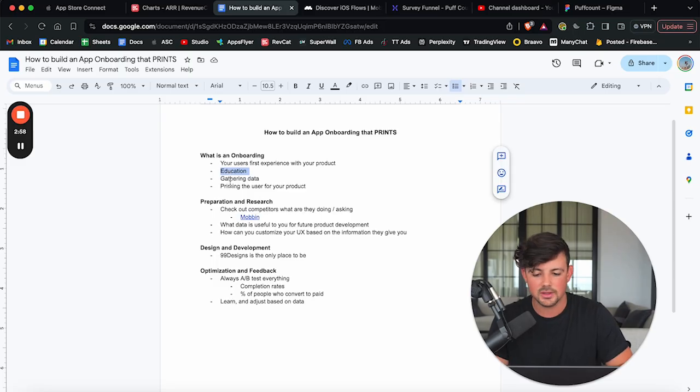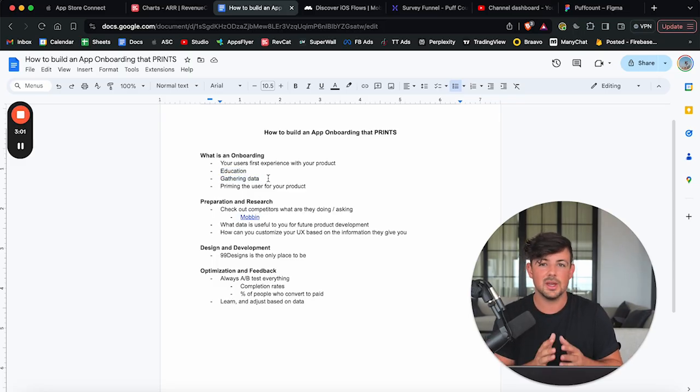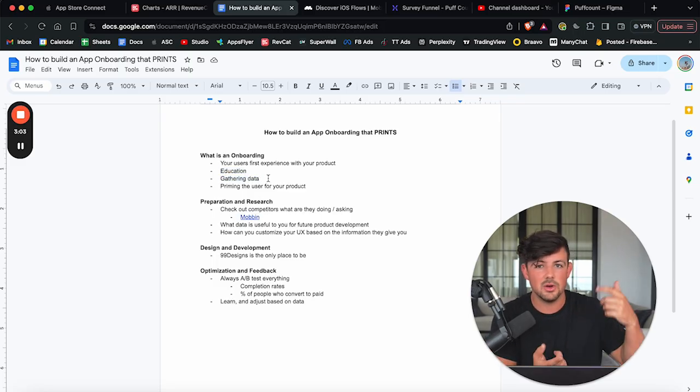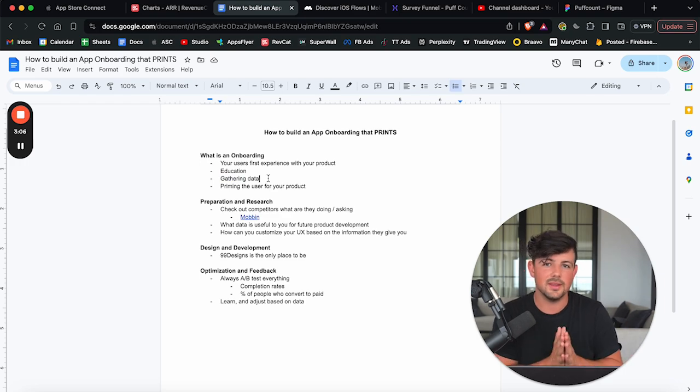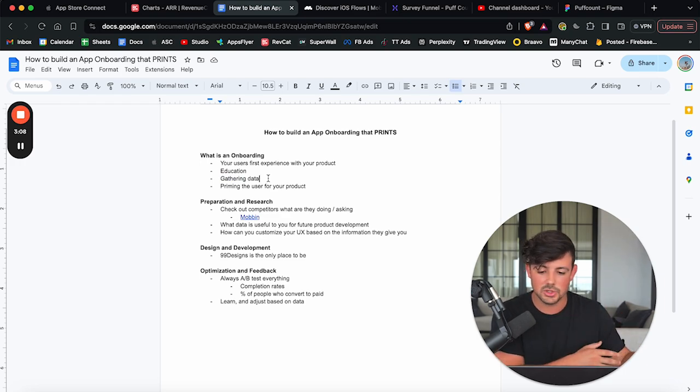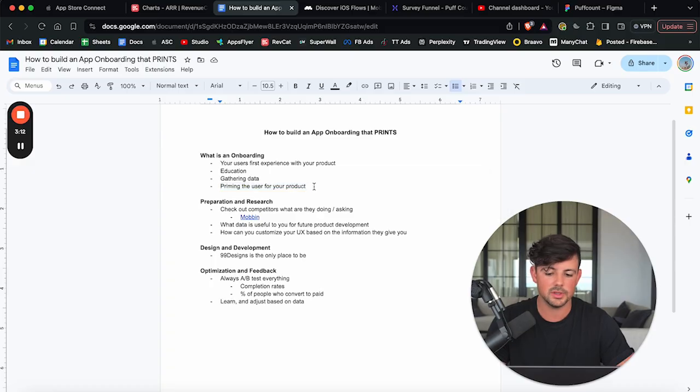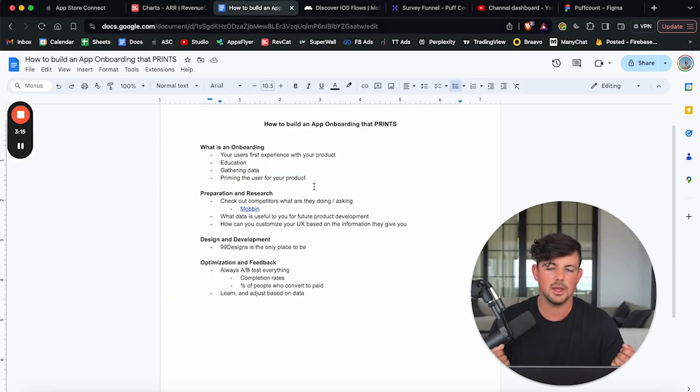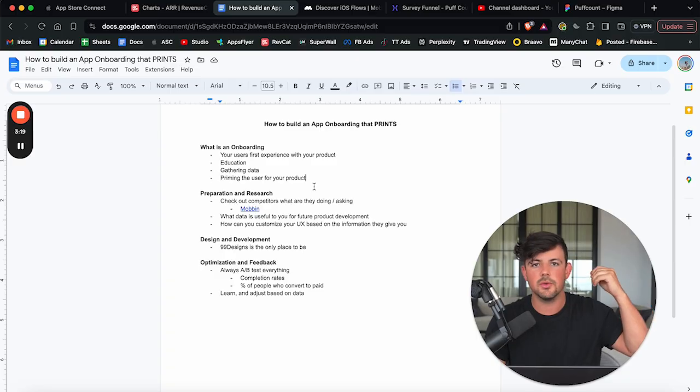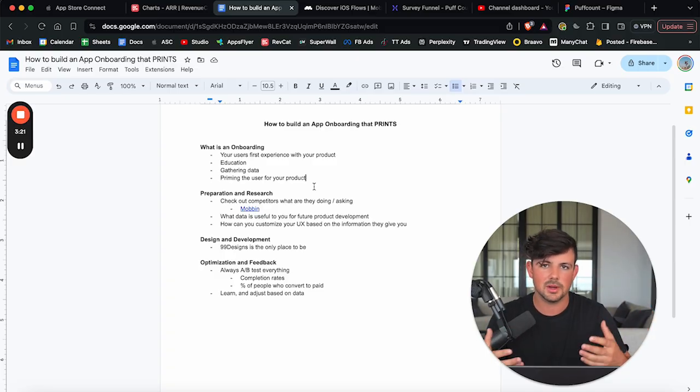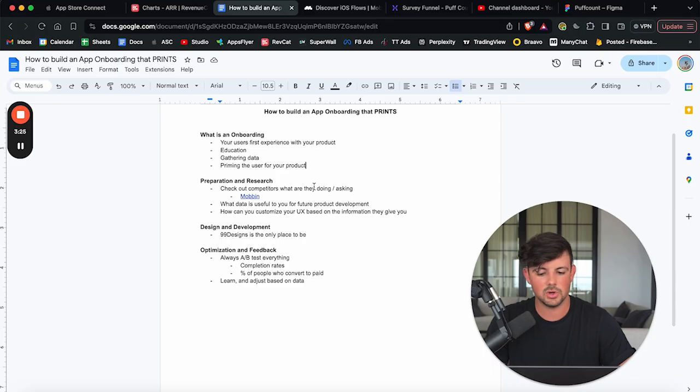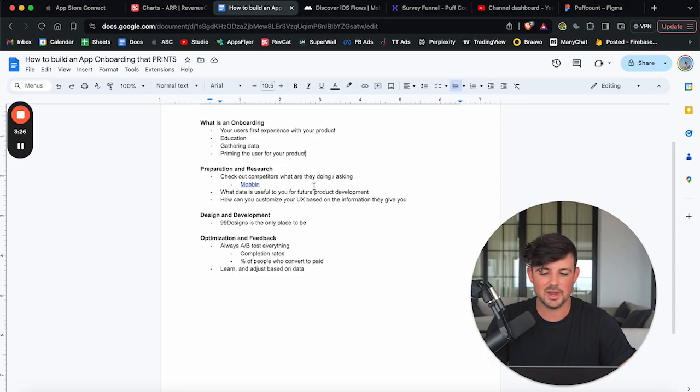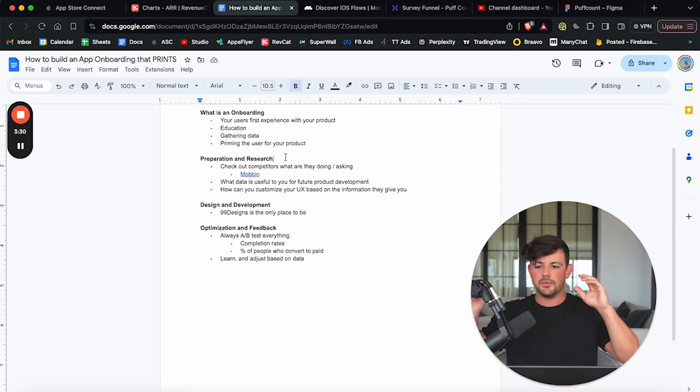So with that being said, that is your onboarding. It's the user's first experience with your product. You are educating the users. You are gathering data, which is huge. You can use the onboarding to collect their email, phone number, demographic data, and this will help you in marketing in the future. And the main use of an onboarding is priming the user for your product, educating them and priming their brain, priming their thought process to think, hey, this is a product that I really do need because that's what we want them to think when they hit your paywall and they decide to pay for your products or not.